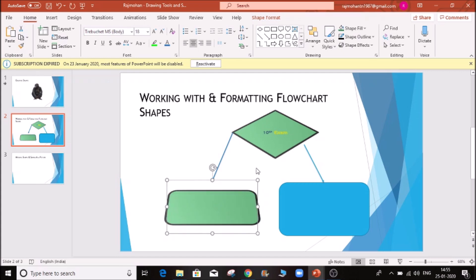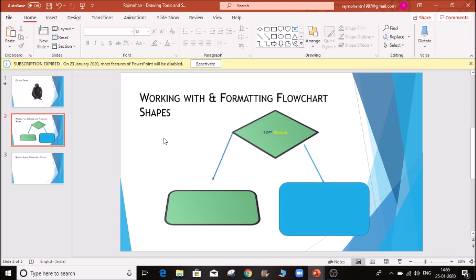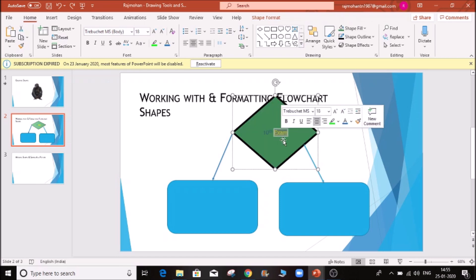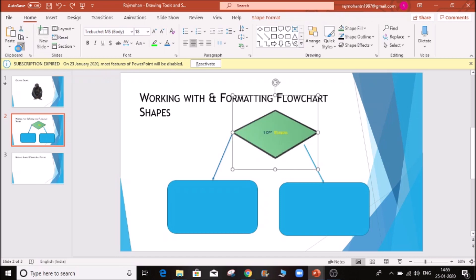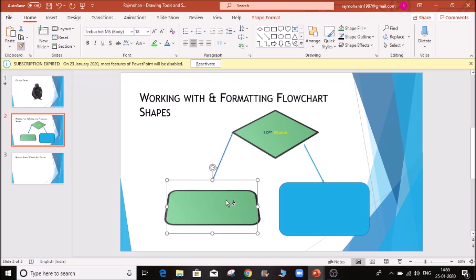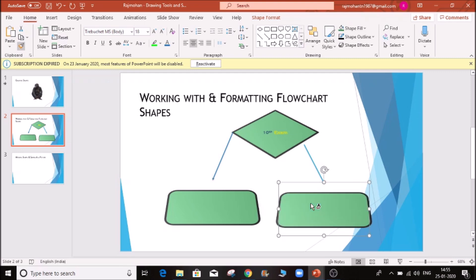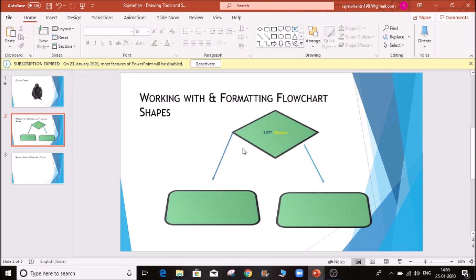If you want to know the format, if they want the format, you can change the format. That's how each format is. If you want to type in Excel, you can click on the format and double-click on the format. If you click on the mouse button, click on the format.